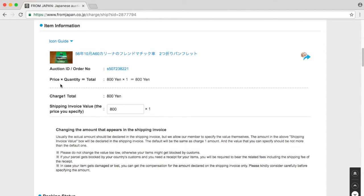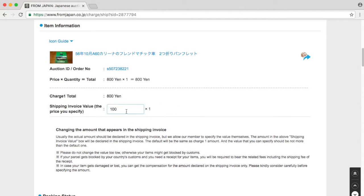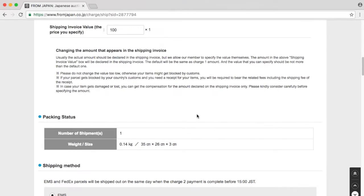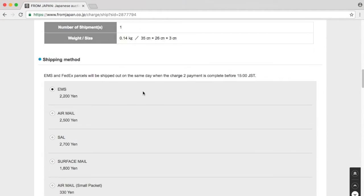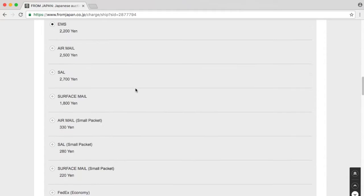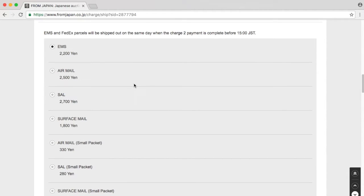I still have the quantity that I can put on the recipe. I'm going to ship it for 100 yen, not 800 yen. Packing status: it's 0.14 grams. Shipping methods.